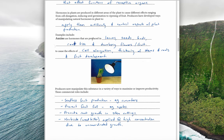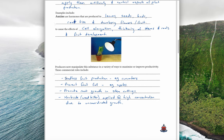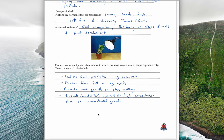Auxins are produced in leaves, seeds, buds, root tips, and developing flowers and fruit. They cause cell elongation — individual cells getting longer and thicker — thickening of stems and roots, and help with fruit development. Commercially, auxins can be sprayed to help with seedless fruit production such as cucumbers, prevent fruit fall in apples by thickening stems and stopping abscission, promote root growth in stem cuttings, and used as a weed killer when applied in high concentrations, causing uncontrolled rapid growth that kills the plant.